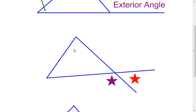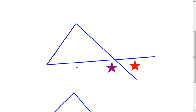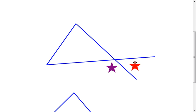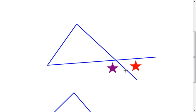Sometimes people think the red starred angle here is an exterior angle because it's on the outside of the triangle. However, an exterior angle has to have one of its sides be a side of the triangle. When I look at the sides of this red angle, neither one of those sides are sides of the triangle. But when I go to the purple starred angle, notice one side is a side of the triangle, and the other side is an extension of one side of the triangle. Therefore, the purple starred angle is an exterior angle of the triangle. The red one is not.